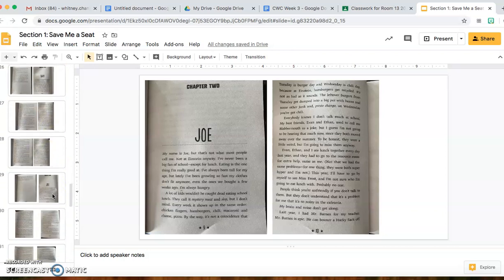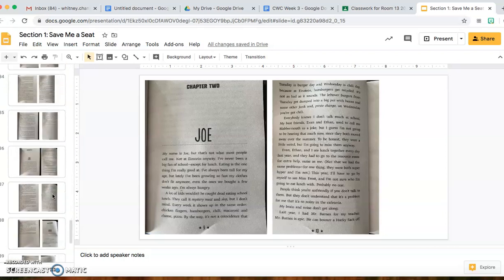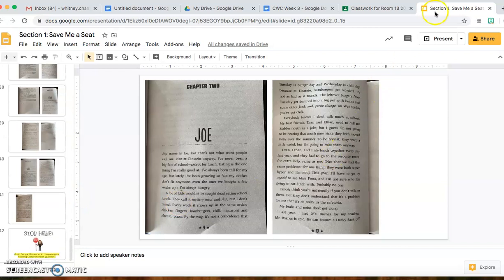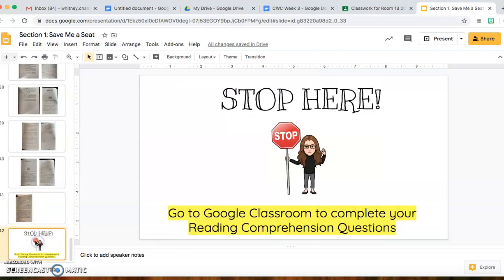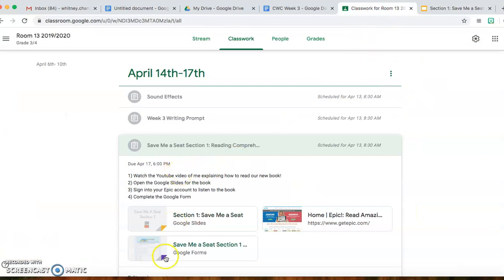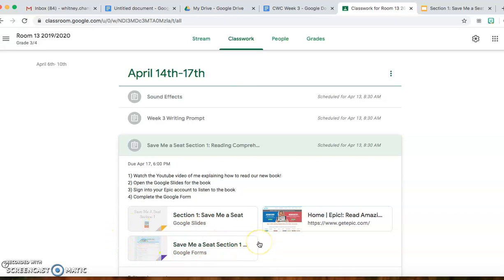You can scroll all the way through while you are reading. You can also present this and make it full screen so it's easier to read. I stop you here and haven't posted any more book pages for Section 1 because I don't want you to go ahead. At that point, go to Google Classroom and complete the reading comprehension questions — that's the Google Form right here. Those are just the reading comprehension questions.